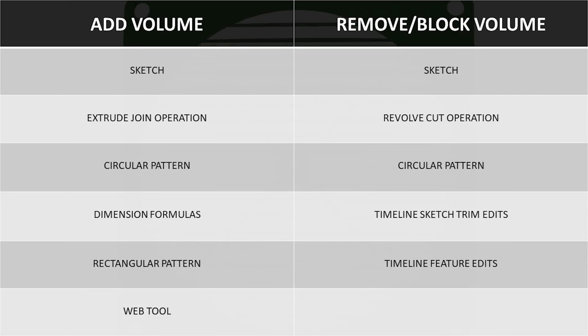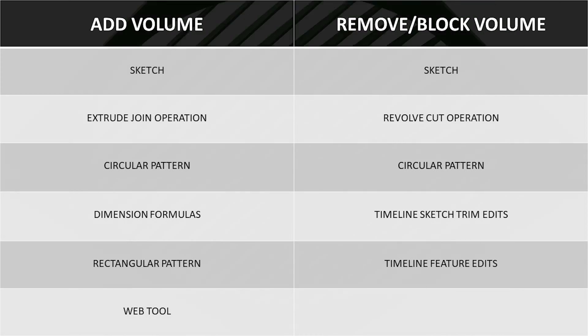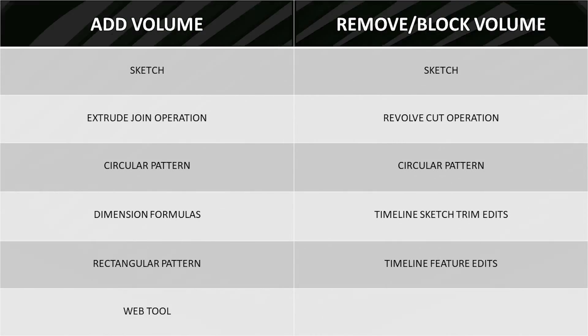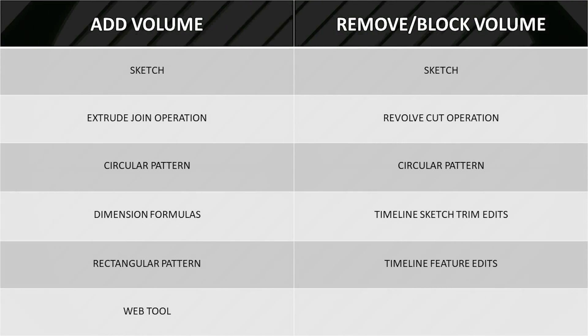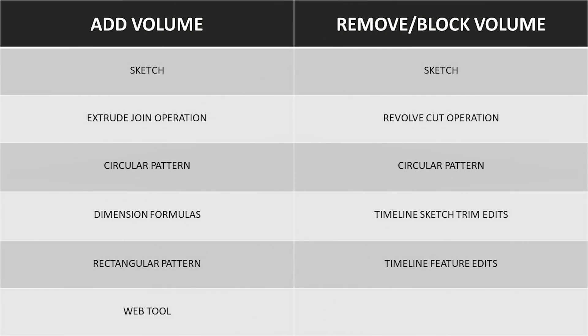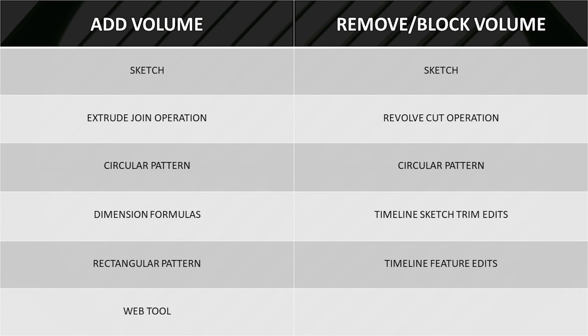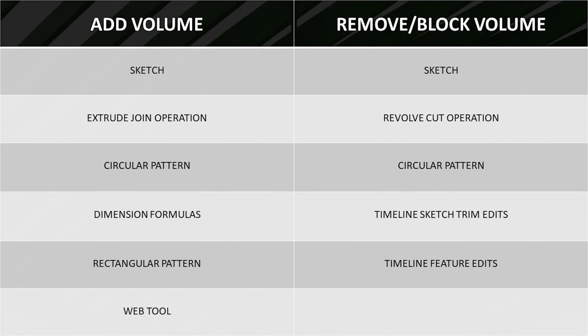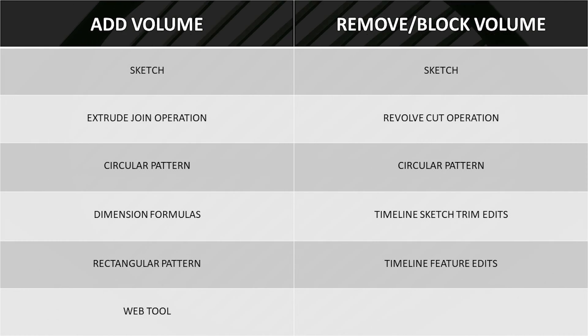Your learning objectives are to use some of the Fusion 360 tools to both add and remove volume. You will also learn how you can utilize the timeline to edit actions, such as editing web features.